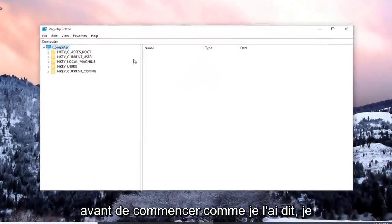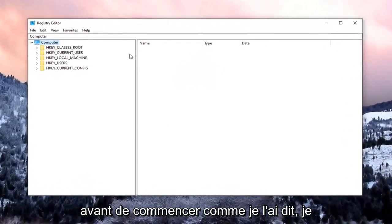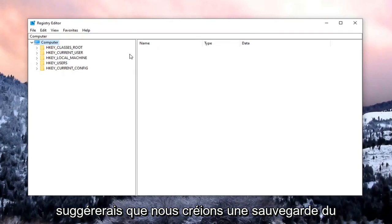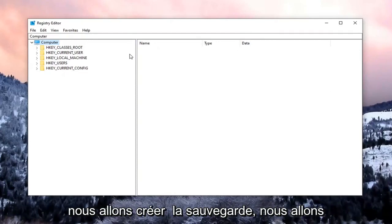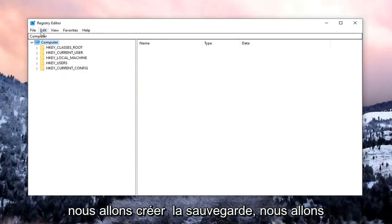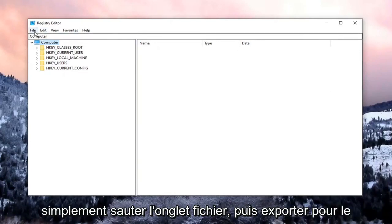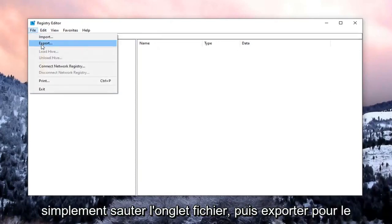Now before we begin, like I said, I would suggest that we create a backup of the registry. If we need to go back or revert our changes, we are more than able to. In order to create the backup, we're just going to select the File tab and then Export.